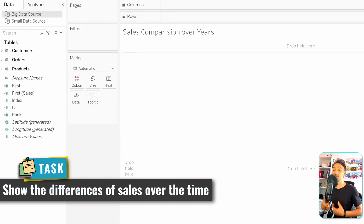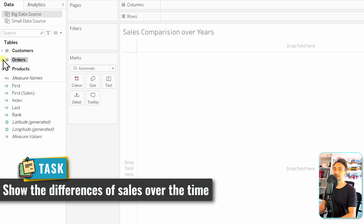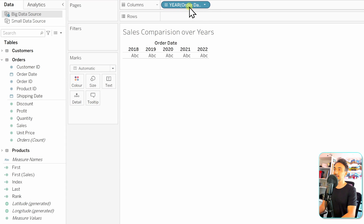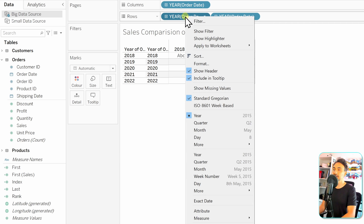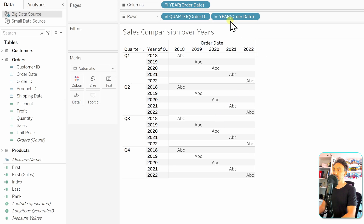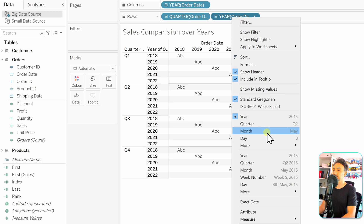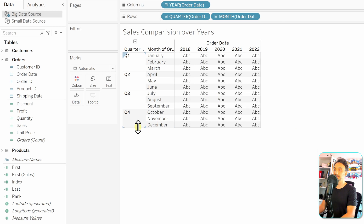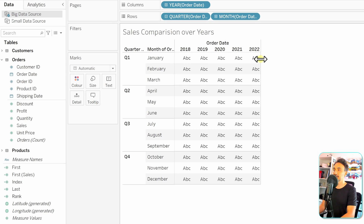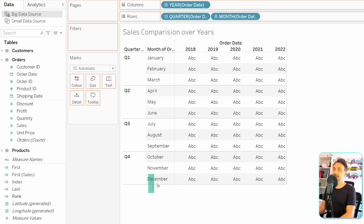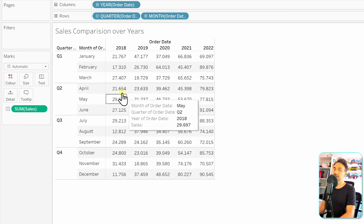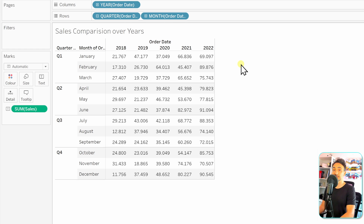We're going to create a view to compare sales over time across years. Using the big data source, let's go to Orders and drag Order Date to Columns to get the years, then add the rows for months and quarters by holding Ctrl to duplicate the date field twice — first changing the format to Quarter and then to Month. Let's stretch the table a bit, then grab Sales and put it in the view. Now we have sales aggregated by month and spread across years.